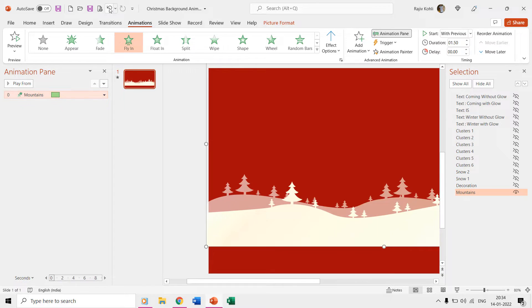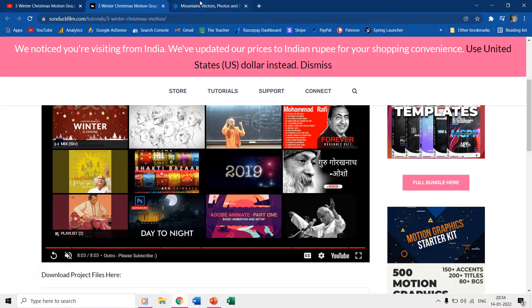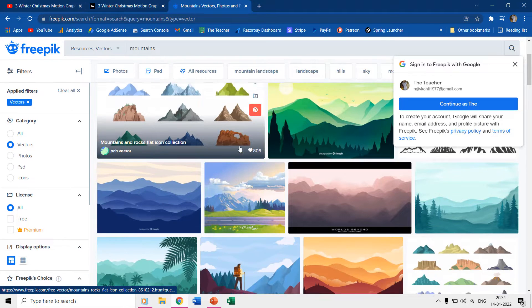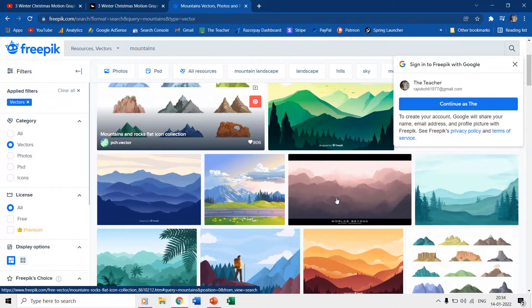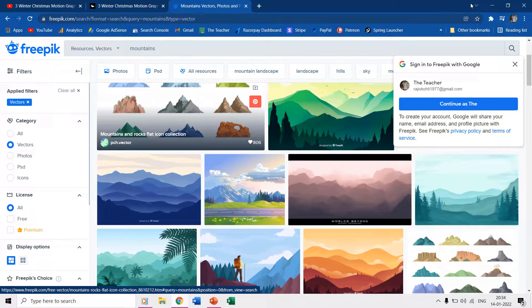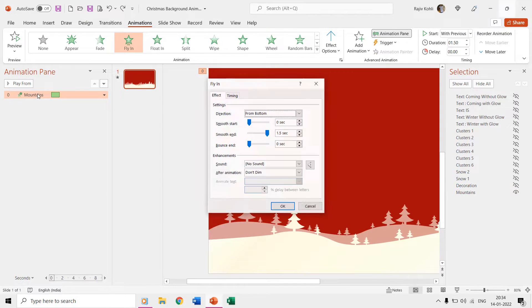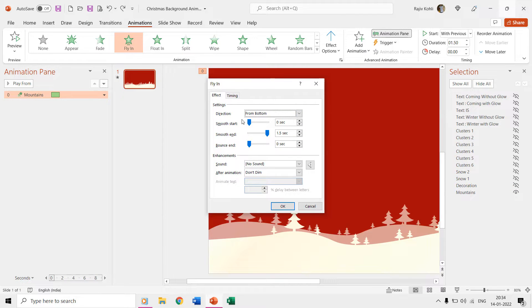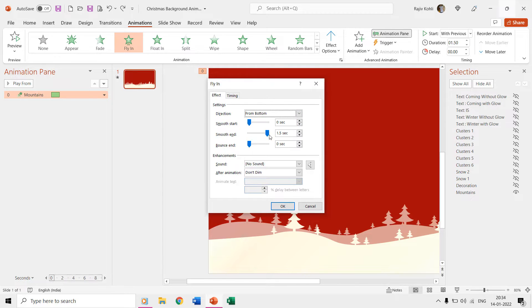The mountains is a PNG picture. You can download this kind of vector graphics images from freepik.com. We use the fly-in entrance effect on this picture. Double click on the effect to open the effect options window and here you can note the direction type is from the bottom with a smooth end.